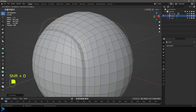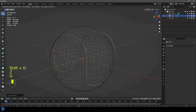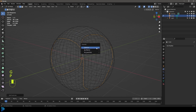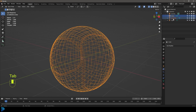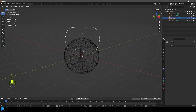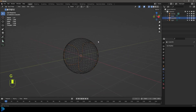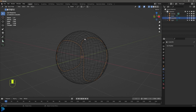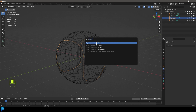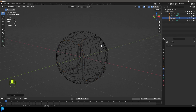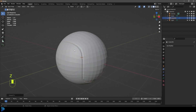Press Shift+D to duplicate, then right click to let go so you have the edge loop in place. Press P and go Separate Selection. Tab back out and you now have a separate object — Cube.001 — which is the loop. Press F3, type 'convert', and convert it to a curve. Now you have a curve to use to make the stitches.